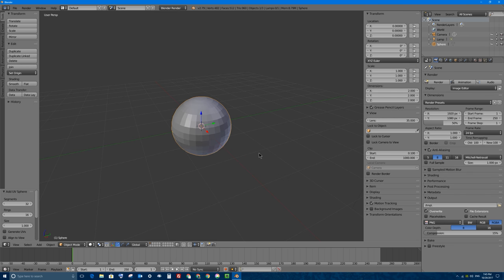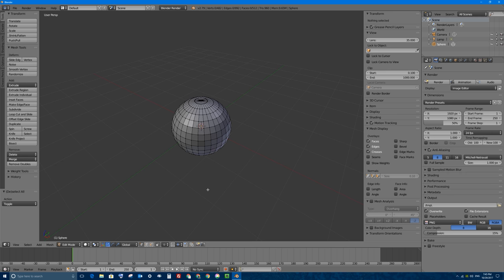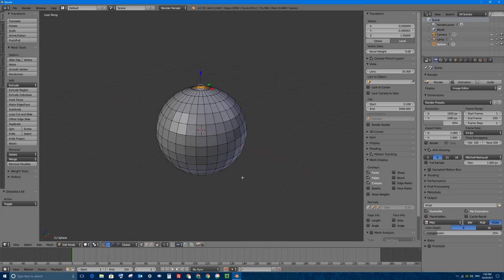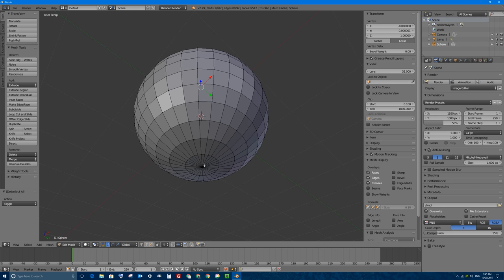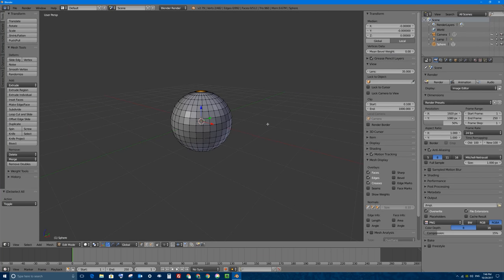We're going to start from scratch, make the pumpkin look good with materials, and then carve it into a jack-o'-lantern with thickness as well. Let's make this look like a pumpkin shape. I'll press Tab to go into edit mode, press A to deselect all, and in vertex select mode I'm going to right-click to select the top vertices, then hold Shift and right-click to also select the bottom vertices.